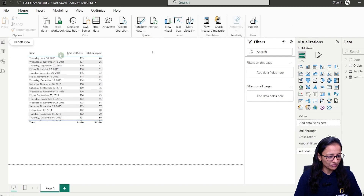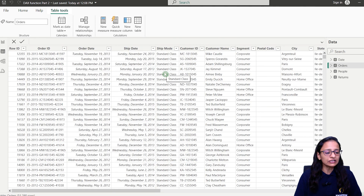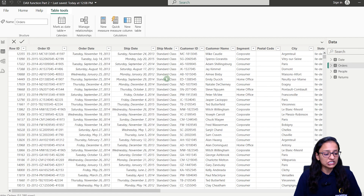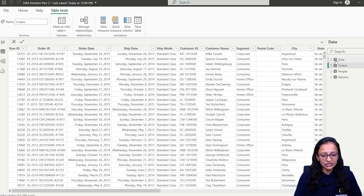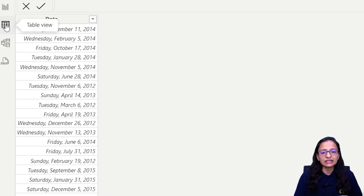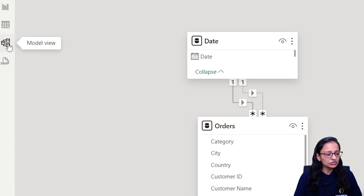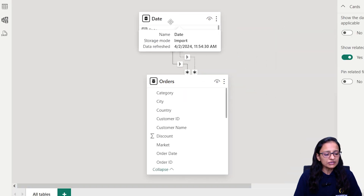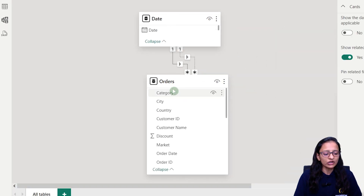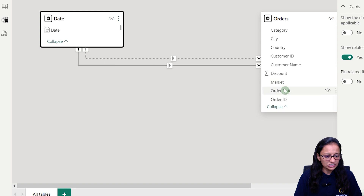I have a sales data — let me show you. This is a data of orders which contains the order information of different products: who ordered, what is the ship mode, ship date, and order date of that particular order. I have another table which we can call a date table, which contains the date information. Now if we closely look at the data model, we establish a relationship between the order date and order table.